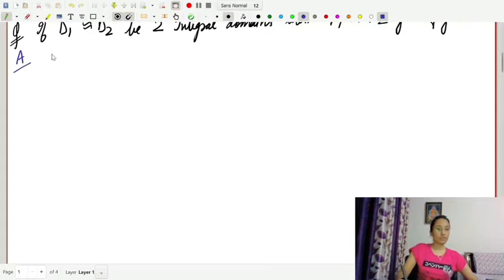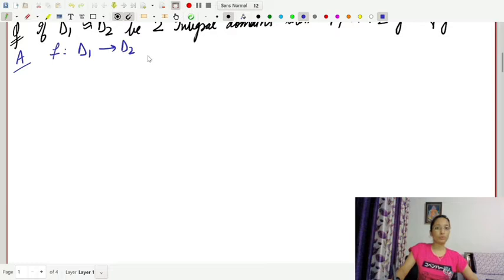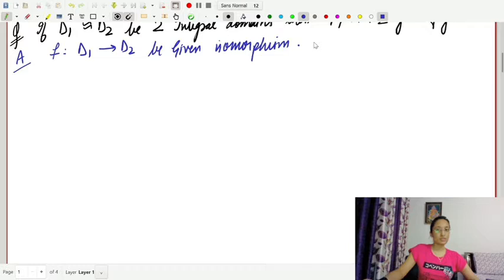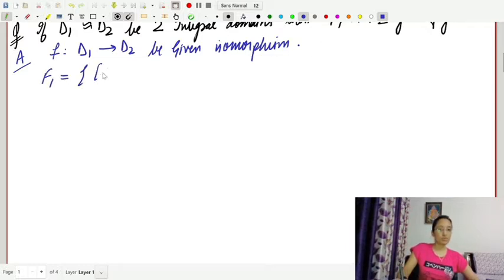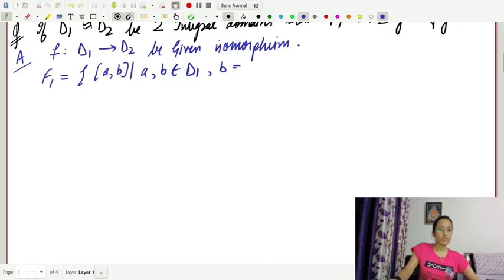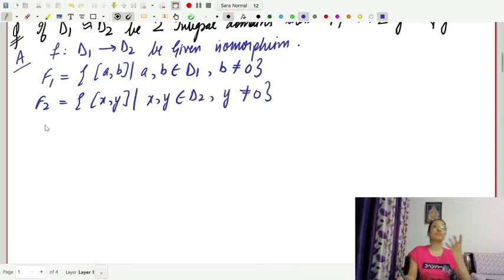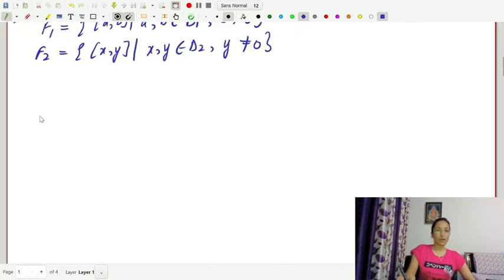We will define a map. Let f from d1 to d2 be the given isomorphism, since we have that d1 is isomorphic to d2. The fields of quotients F1 and F2 can be defined as: F1 equals the set of pairs (a, b) where a, b belong to d1 and b is not equal to zero. Similarly, F2 is the set of pairs (x, y) such that x and y belong to d2 and y is not equal to zero.